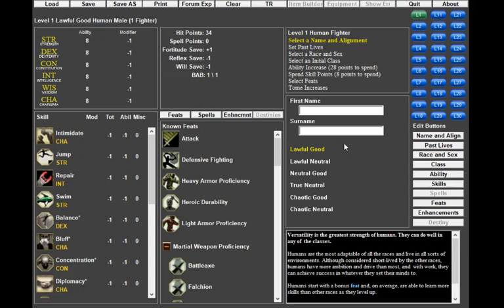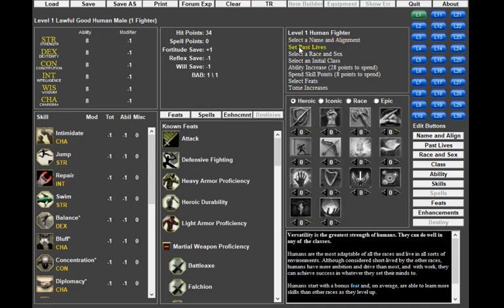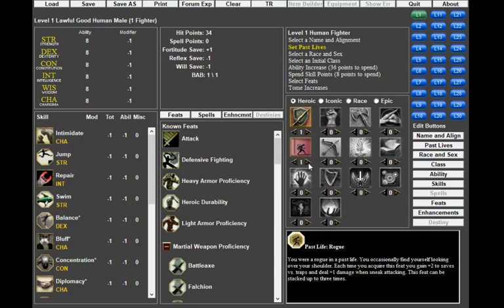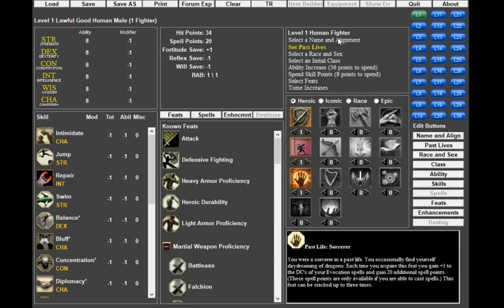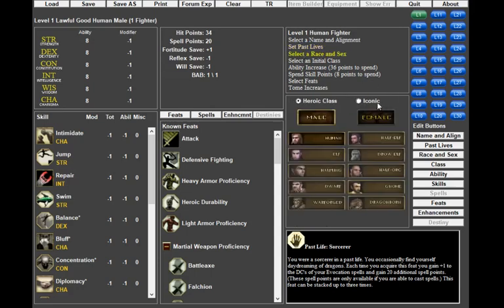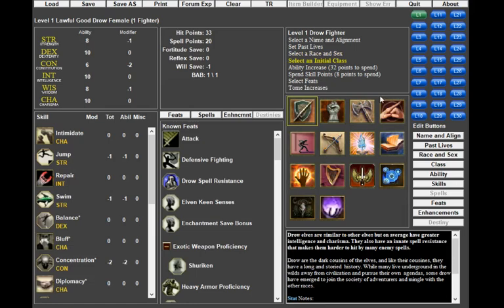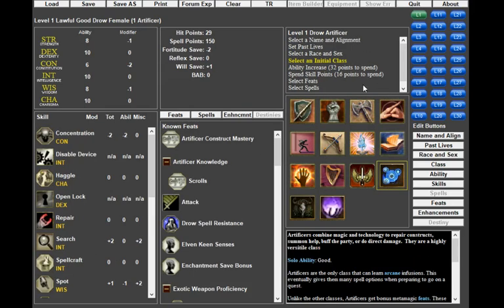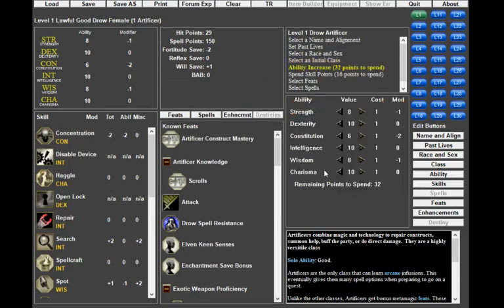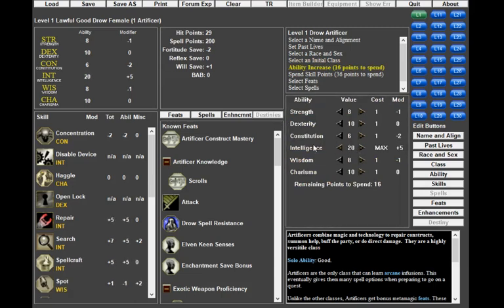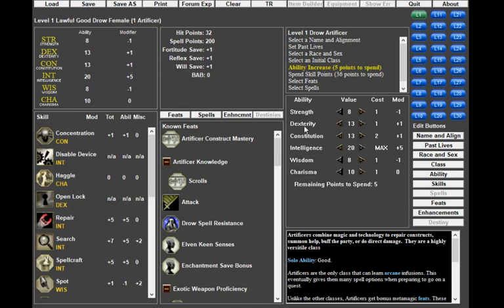For an example, I'd like to put together a ranged build I've been thinking about. It's pretty straightforward - 15 Artificer, 5 Rogue. I'll go Lawful Good, put in past lives - I normally put in one or two to ensure the full point build. I'll select Drow for race and Artificer for initial class.